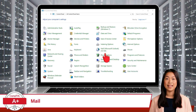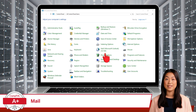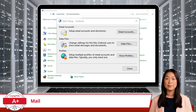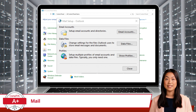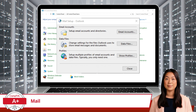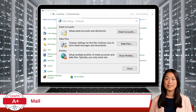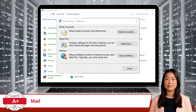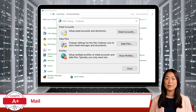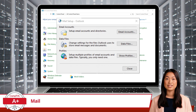To access the Mail Utility, just click the Mail icon to open the Mail applet. Once opened, you will notice that this applet is divided into three main sections: email accounts, data files, and profiles. Each section serves a unique purpose in managing your email configuration.